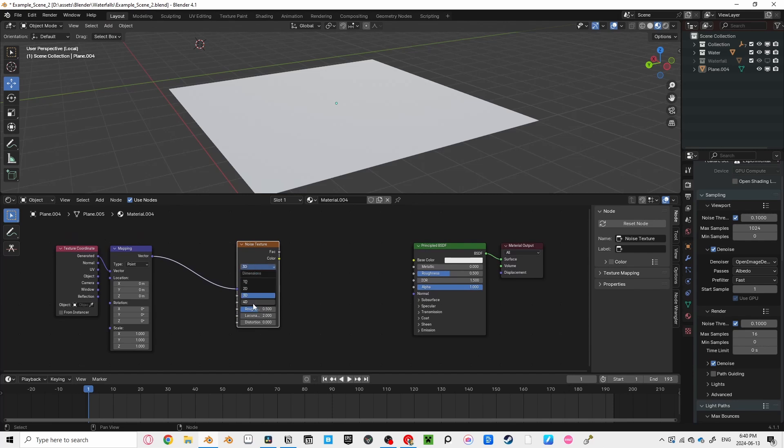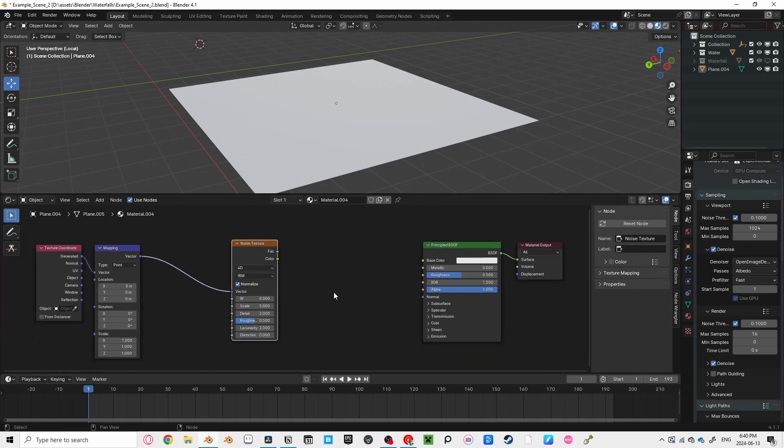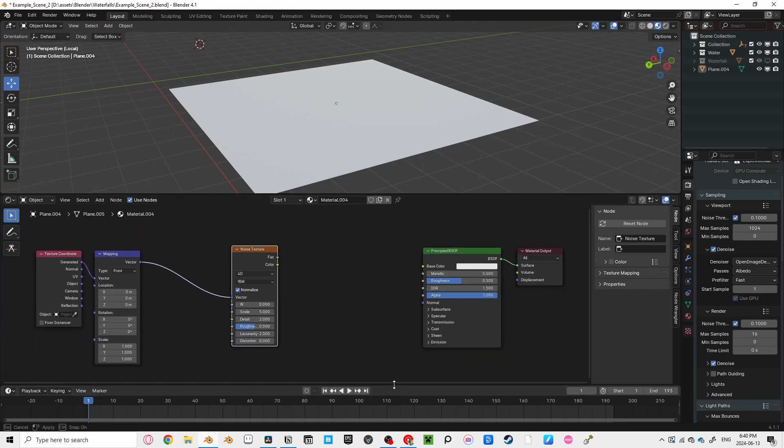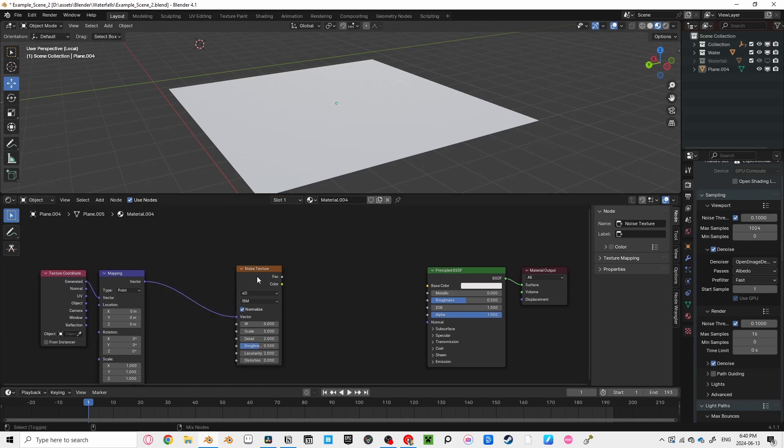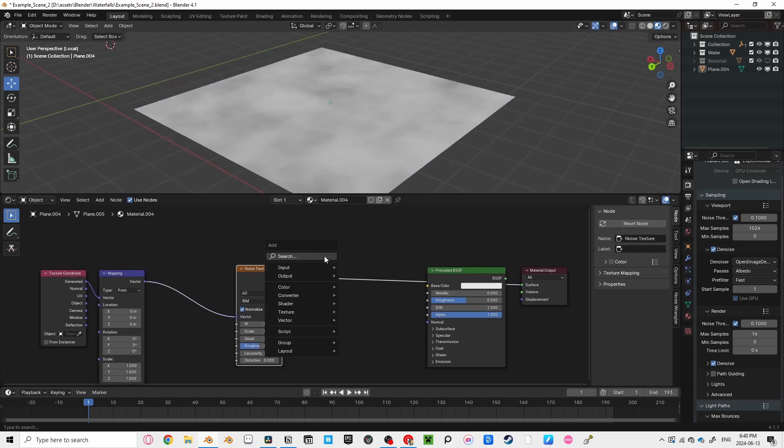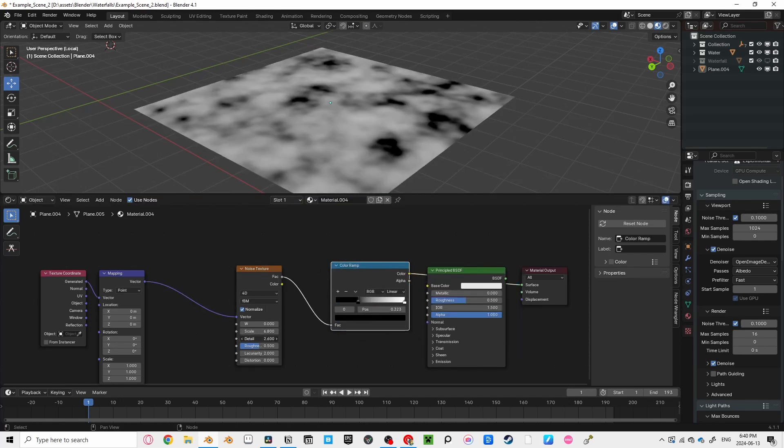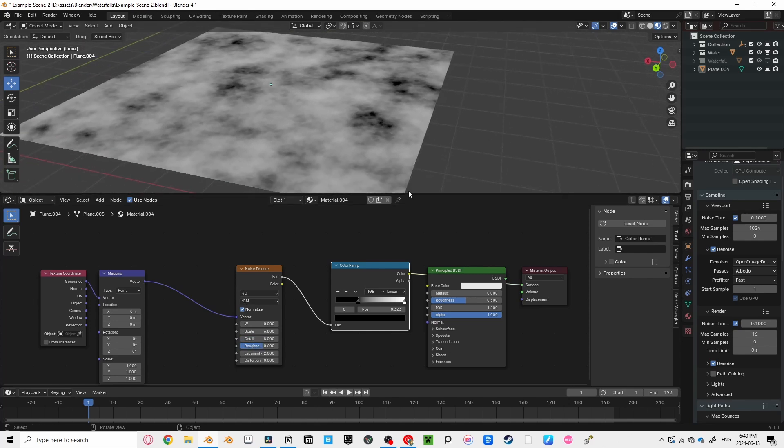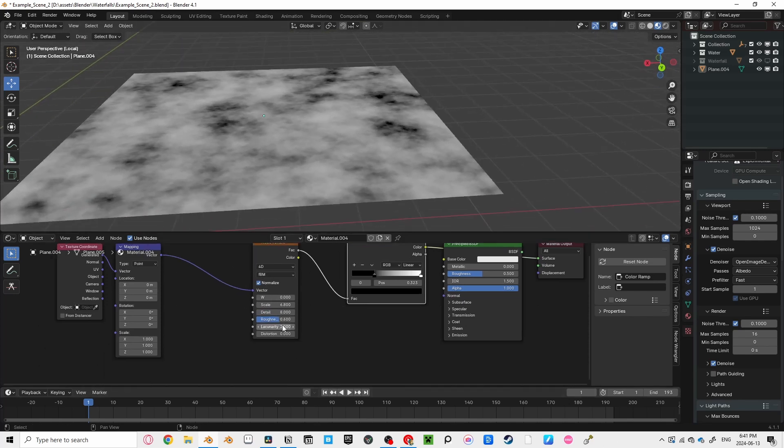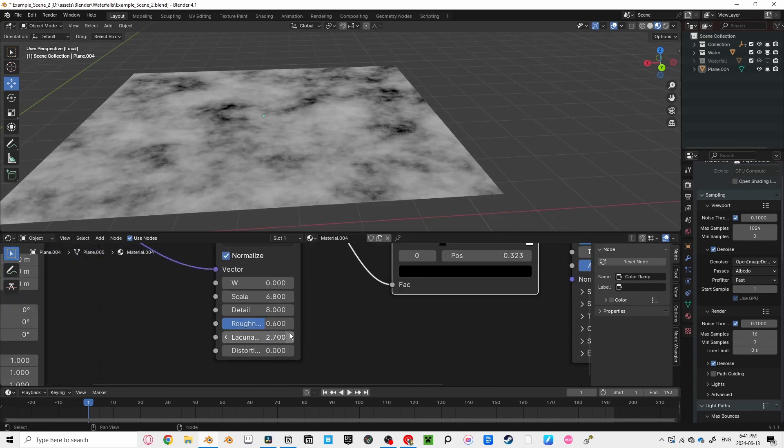Now, you can press Ctrl-T on our noise texture to automatically create texture coordinates and mapping nodes. Let's set our noise texture to 4D so we have access to the extra variable W, which controls, well, I'm not exactly sure, but you're going to use it to simulate waves over time. You can see what your noise texture is doing pressing Ctrl-Shift and clicking on your noise texture node. To see what it's creating better, let's add a color ramp in between. Let's bring the scale and detail up on our noise texture, along with a little bit of roughness to add a little more waves.